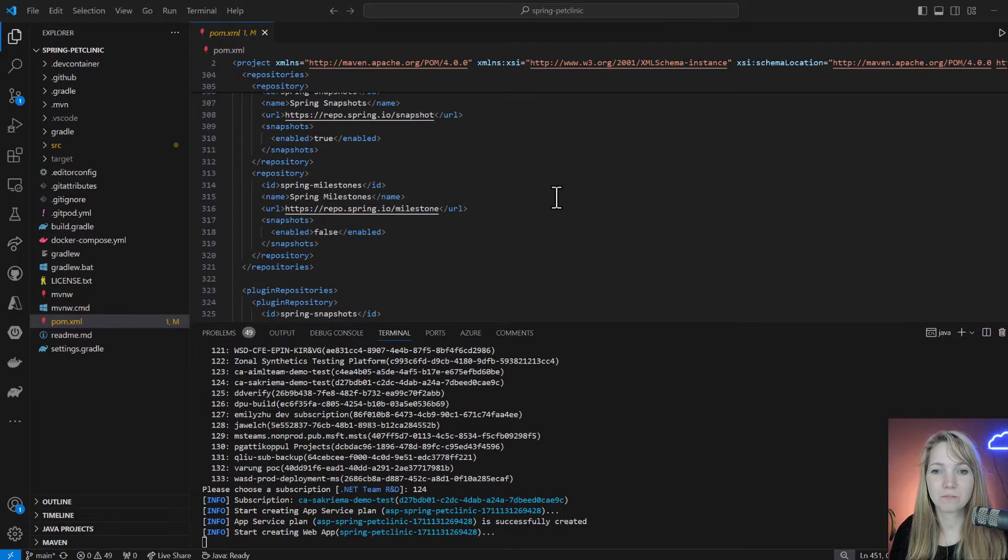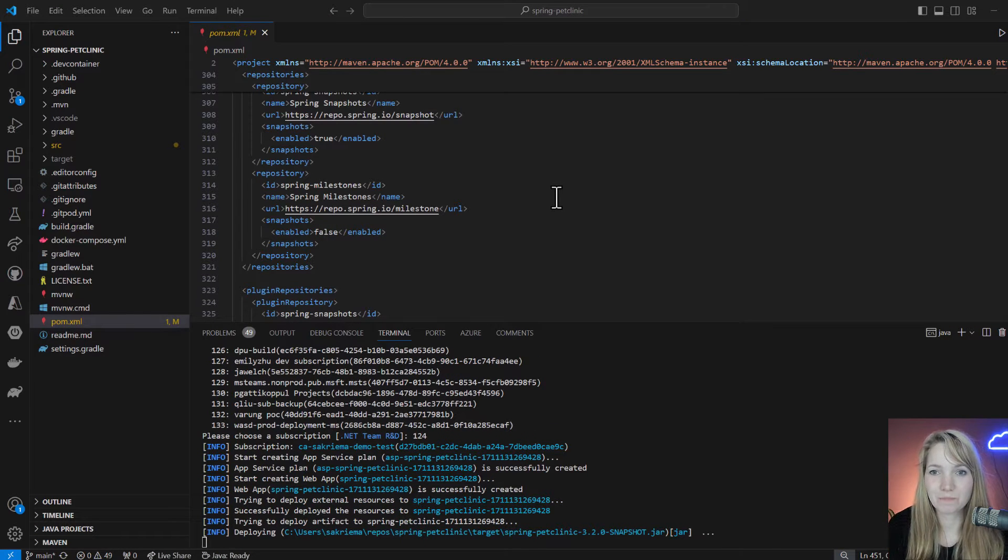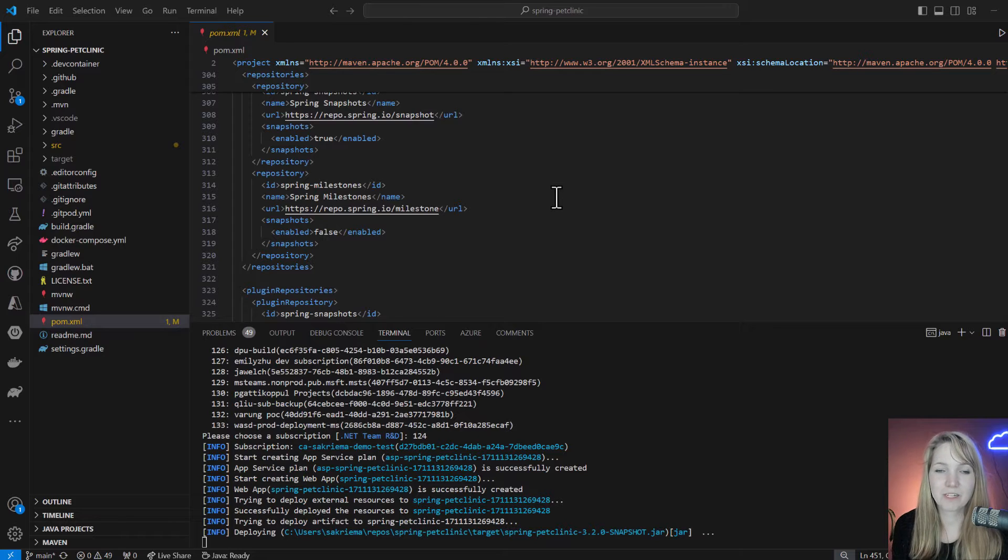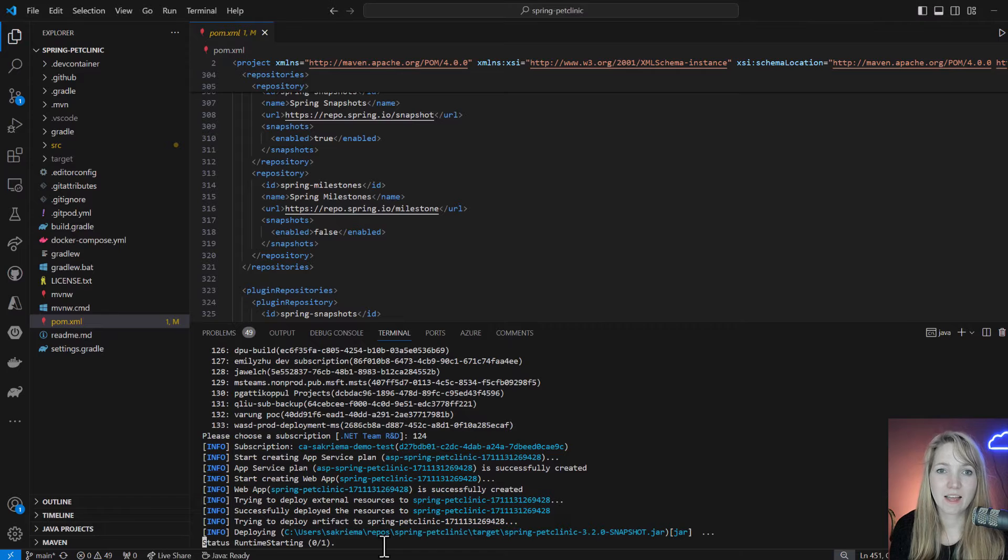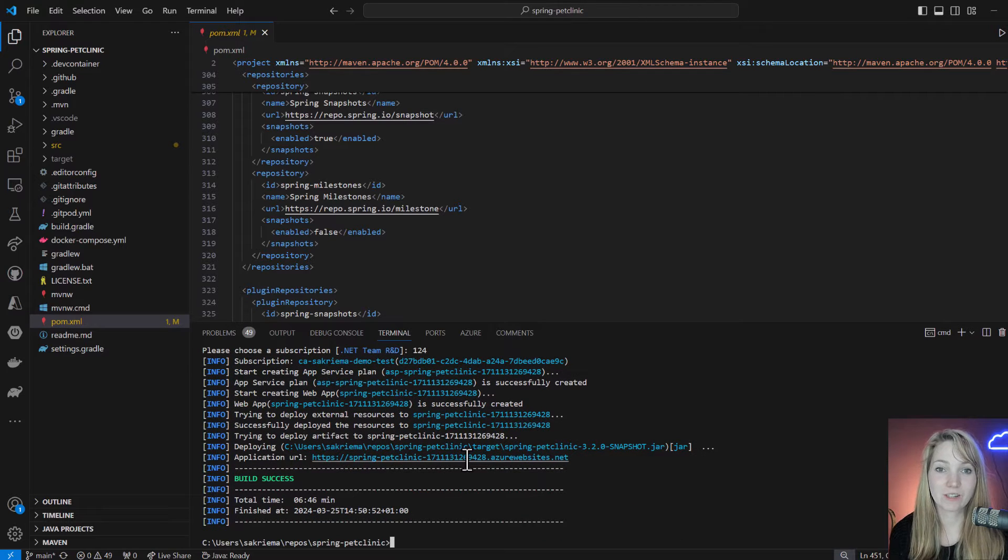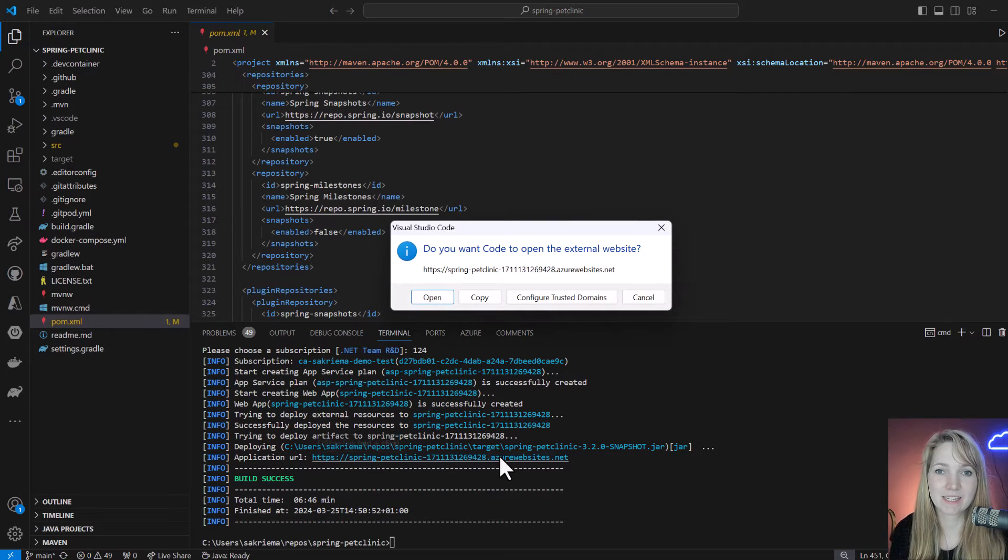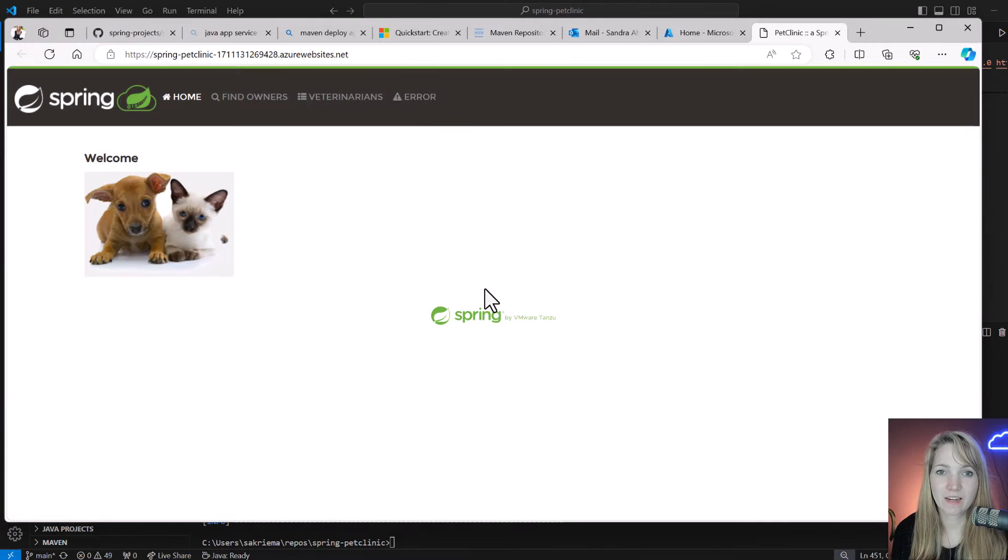When I want to deploy, I have to log in. That's what you can see here. And then there you go, this is my app already.